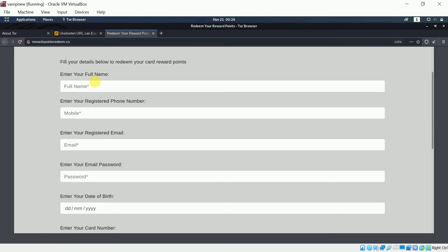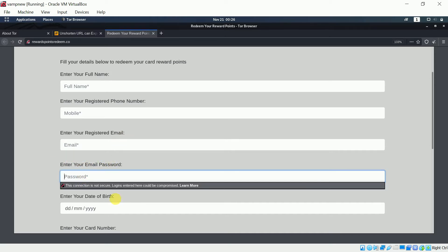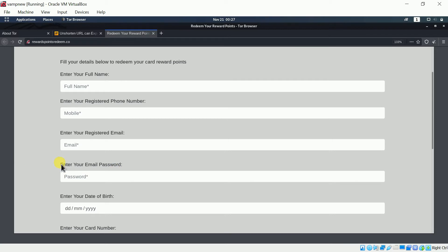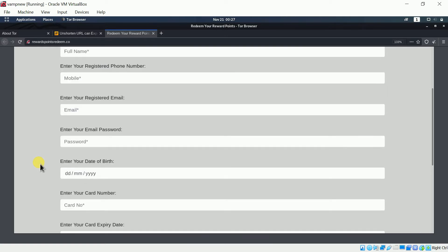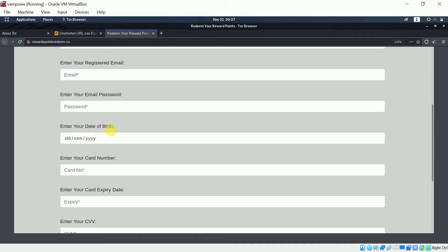Asking for your full name is okay, your phone number is okay, your email ID is okay — but why would anyone ask for your email password? Never ever enter your password here. None of the banks or institutions will ask for your personal password for any kind of offer. They will also ask for your date of birth.